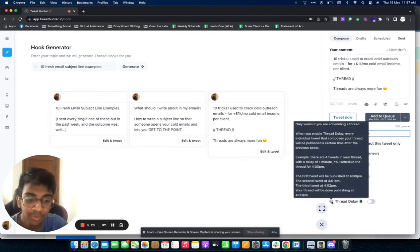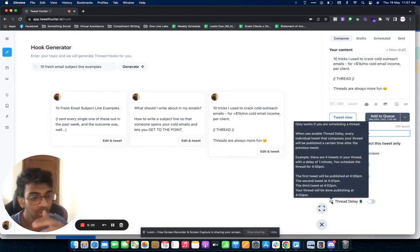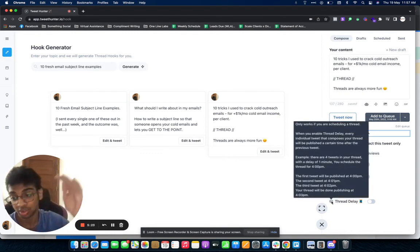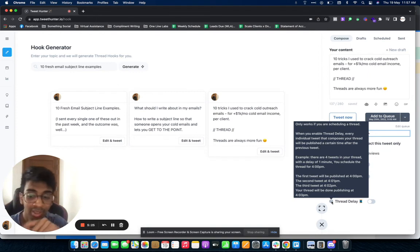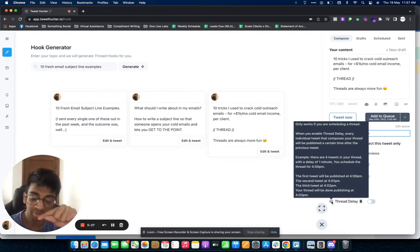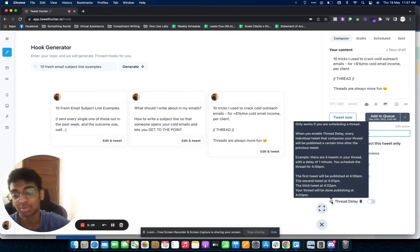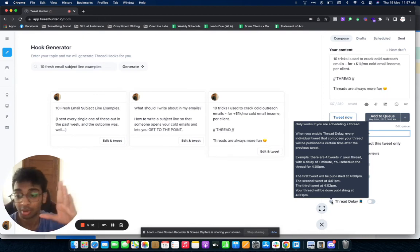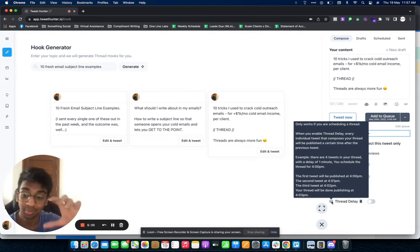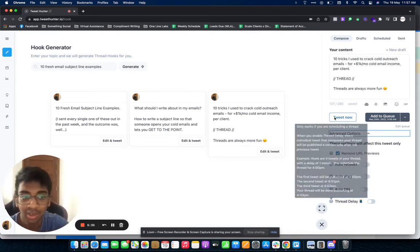Then there is Thread Delay. When you post a thread, if obviously the thread is longer than you intend it to be, it'll post it in a bit of a delay so everything comes under a thread and it's not done as a separate tweet, because you obviously want it in a thread.